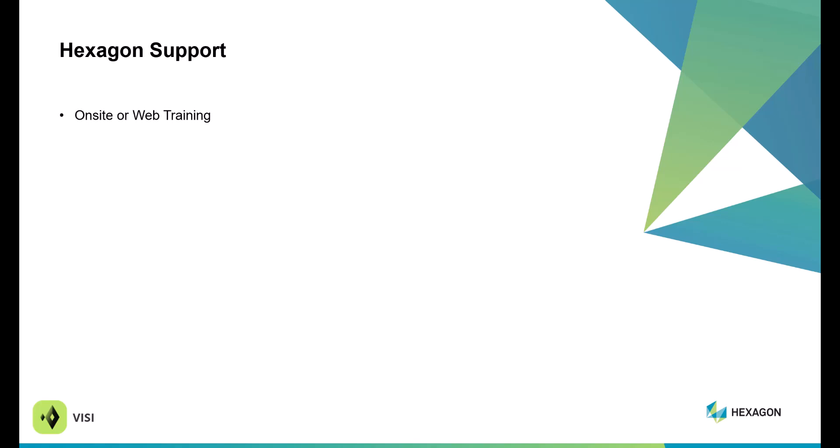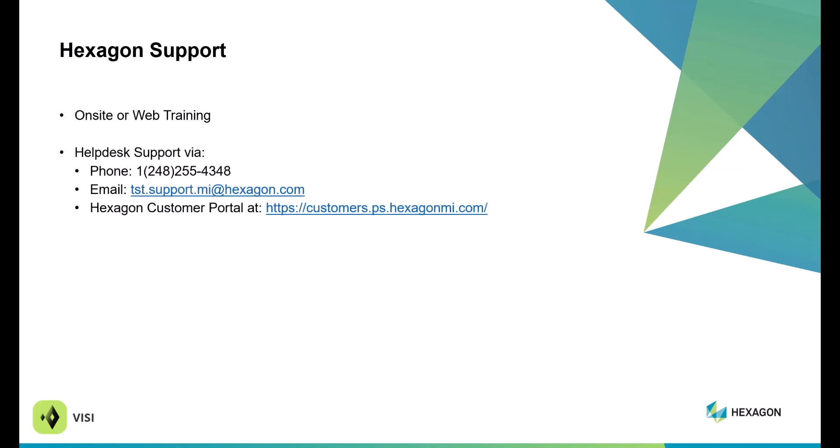Hexcon support: we offer on-site and web training. Our helpline has changed from last year, so our new phone number is 248-255-4348. Our email address is tst.support.mi at hexagon.com, or you can also access the Hexcon Customer Portal to email us with support questions. We offer tech days such as this webinar going over the new features, and we have an unmatched level of support and services.